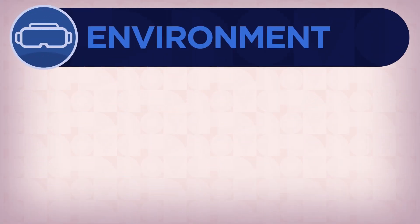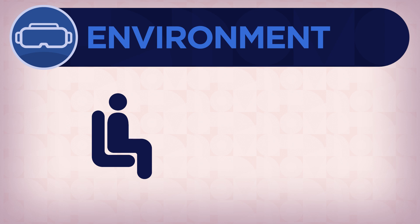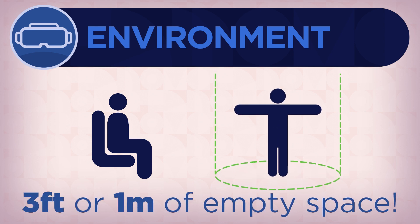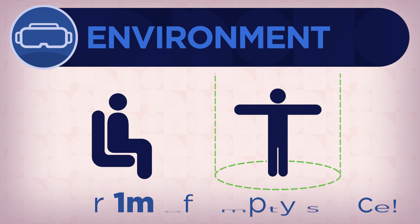Using the headset in a proper environment is very important. Make sure you are sitting down or have at least three feet of empty space around you before using the DPVR-P1 Pro-EDU headset.